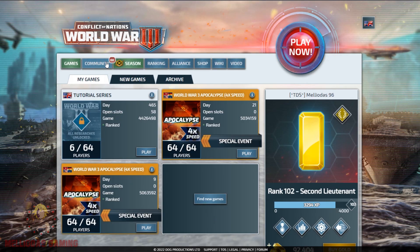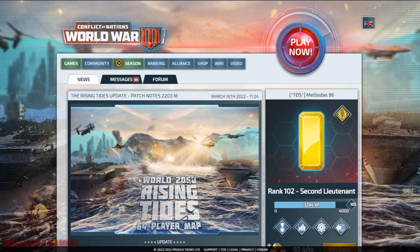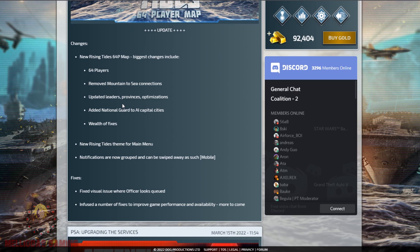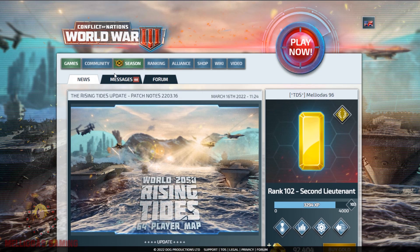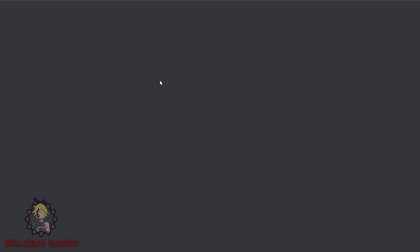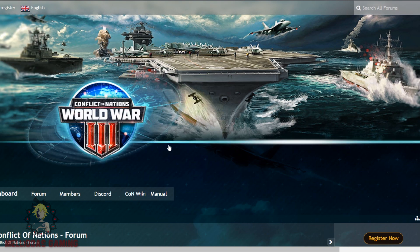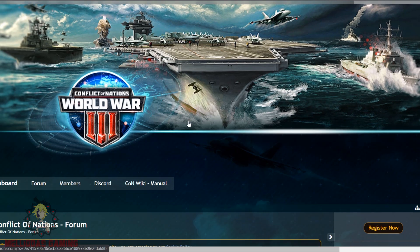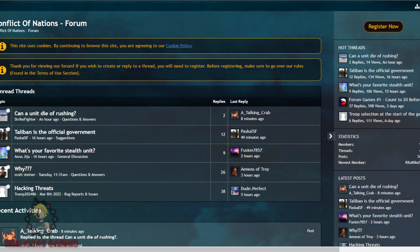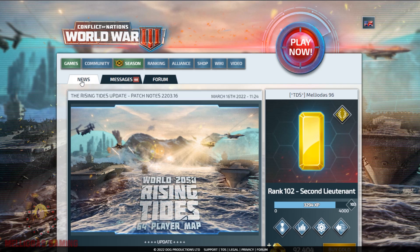In the community section you will find the new updates that are going to be published by the community managers and the admins of the game. When you click on forum, you will be directly redirected to the forum of Conflict of Nations World War 3.